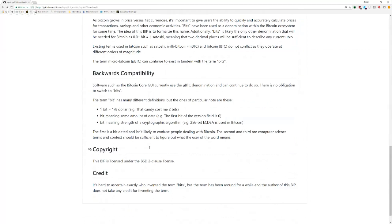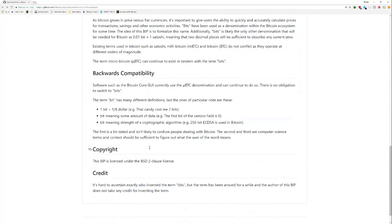I don't think you need to disambiguate too much because the context will make it clear. Plus, this is kind of an old term that not a lot of people use. Bit meaning some amount of data, like the version field in the block header encodes a lot of different signals and stuff like that. So the first bit of the version field, something like that, that's another meaning.